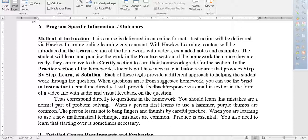You should learn from your mistakes — mistakes are a normal part of problem solving. When a person first learns to use a hammer, purple thumbs are common. When you are learning mathematical technique, mistakes are common and practice is essential. You also need to learn that starting over is sometimes necessary. That's why in my welcome video I mentioned not trying to cram everything into Sunday evening. Get started throughout the week, do the ones you feel comfortable with, and come back to review harder questions before you certify.